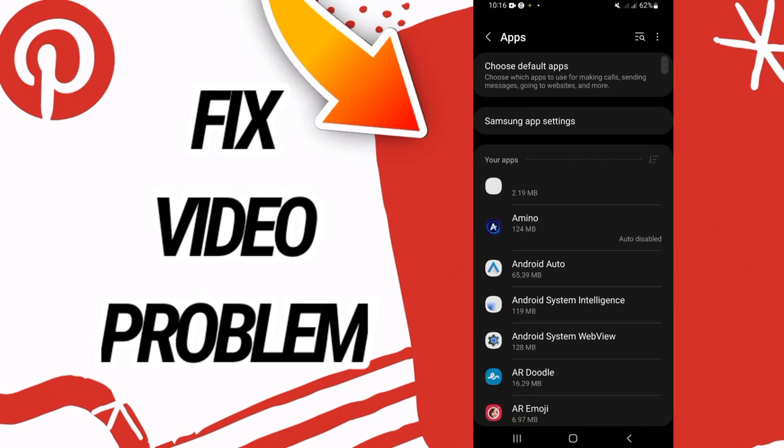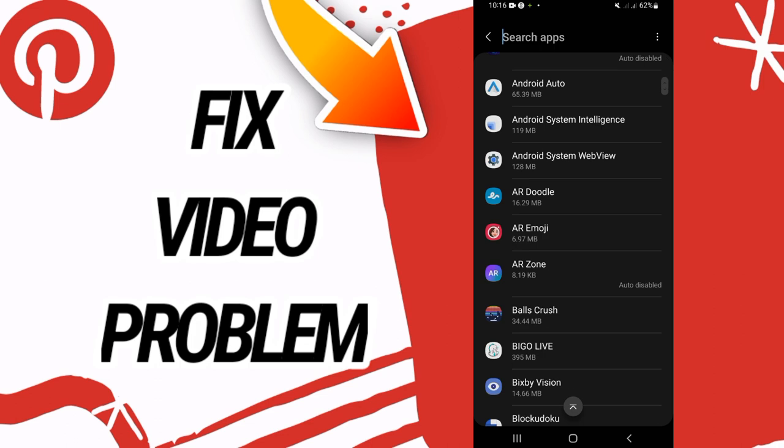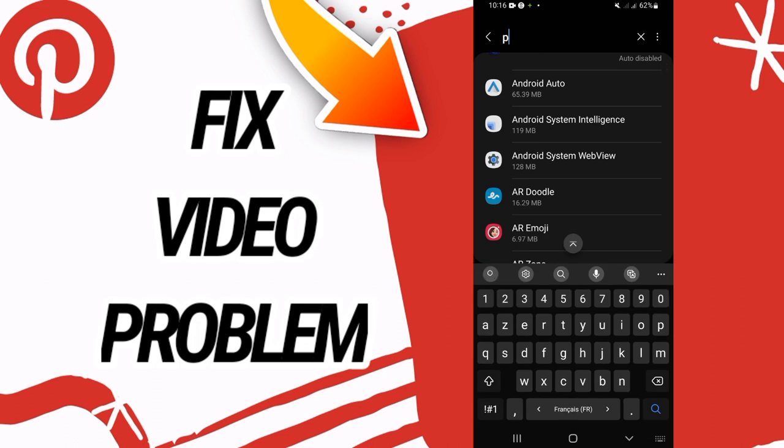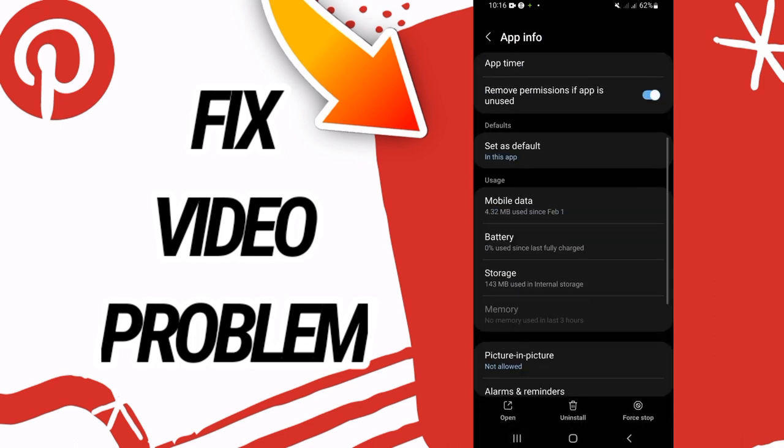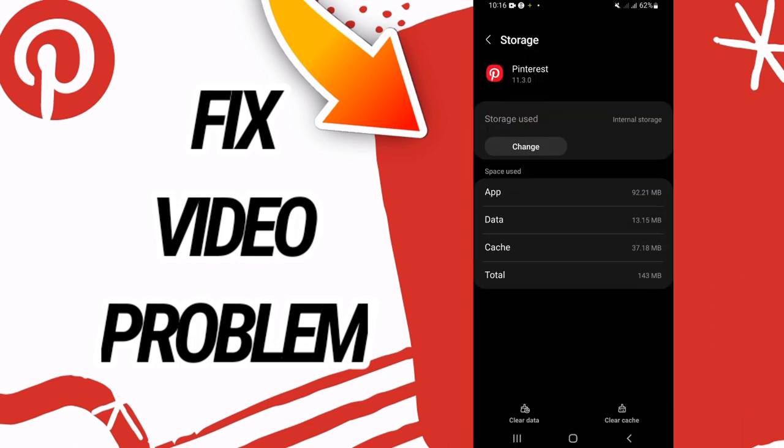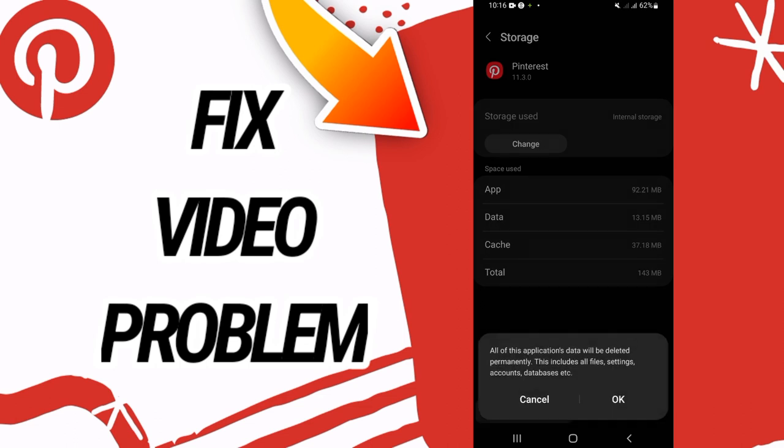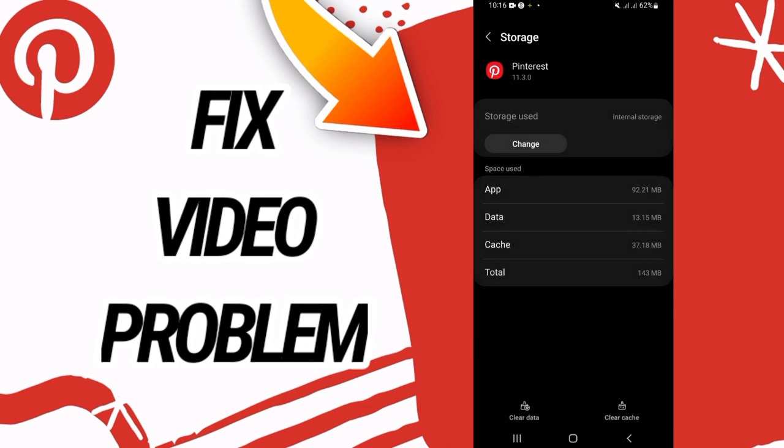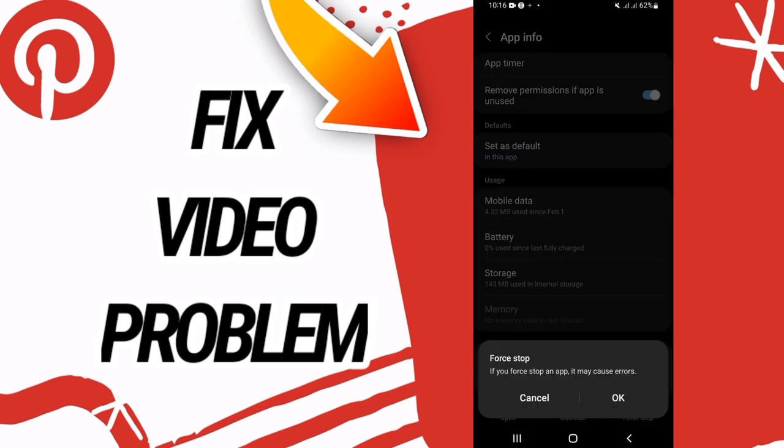Then go directly and open apps option. Here on apps option, go directly and search for Pinterest. Open Pinterest like this and scroll down and go to storage. Here, now go to the last button in the bottom of the screen, clear that, I click okay. And then you have to back and click on force stop and click also okay.